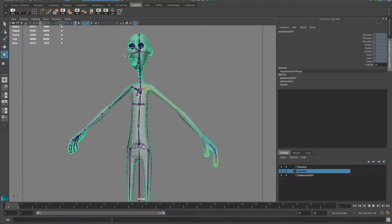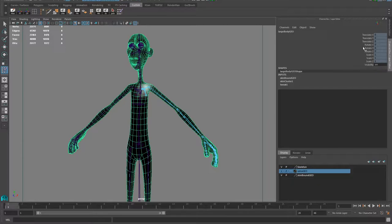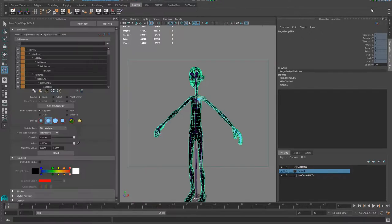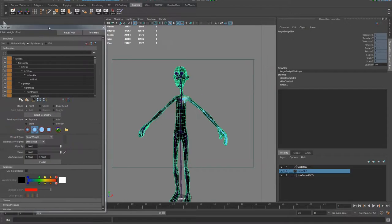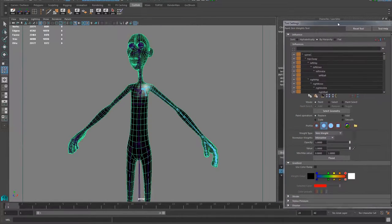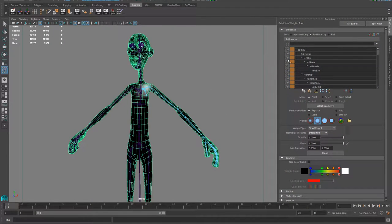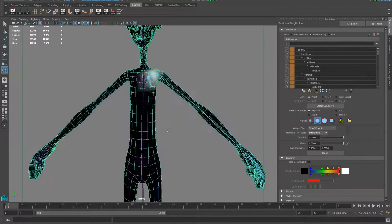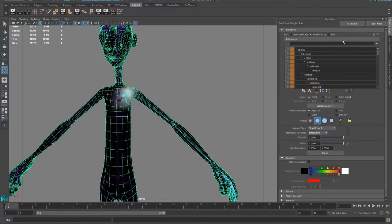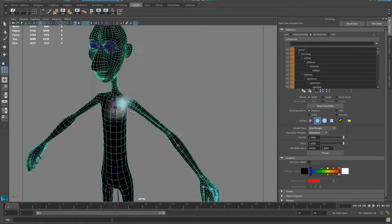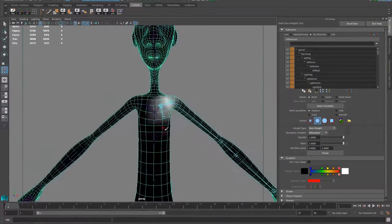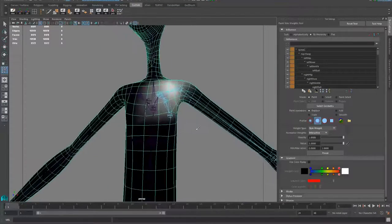With the mesh selected, click in there, and I'm just going to go here into the Tool Settings. I like normally to put it here, so I snap it there so I've got everything working. What we have here is the system that allows you to paint all the weights inside Maya.